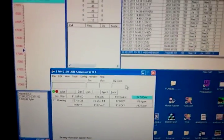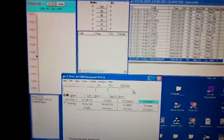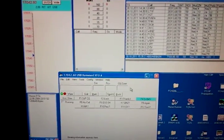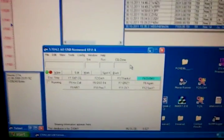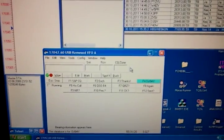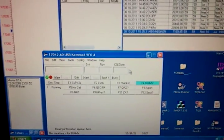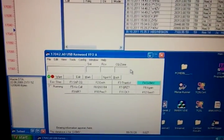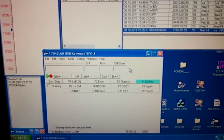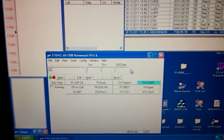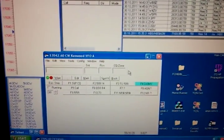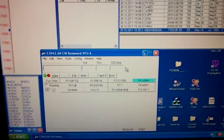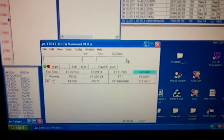Here I have the N1MM Contest Logger running. And you will see it can control the keyer via the wind keyer emulation mode. I will hit a CQ. Let me see, I need to switch to CW mode. And then I'm going to hit the CQ key.